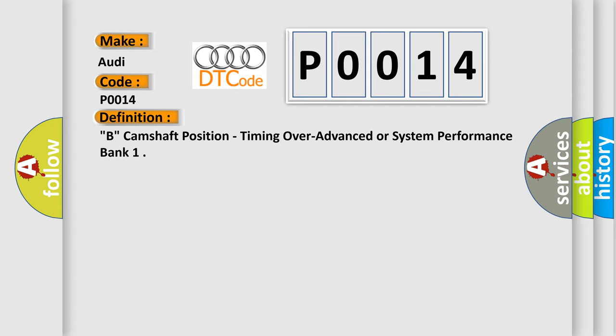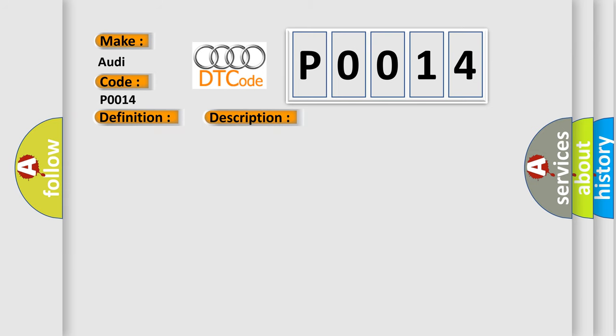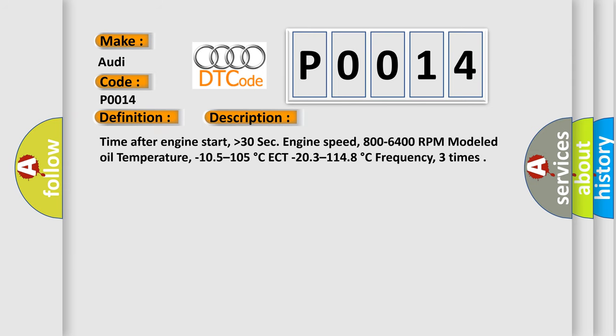And now this is a short description of this DTC code. Time after engine start, higher than 30 seconds. Engine speed, 800 to 6400 RPM. Modeled oil temperature, minus 10.5 to 105 degrees Celsius. ECT minus 20.3 to 114.8 degrees Celsius. Frequency, three times.